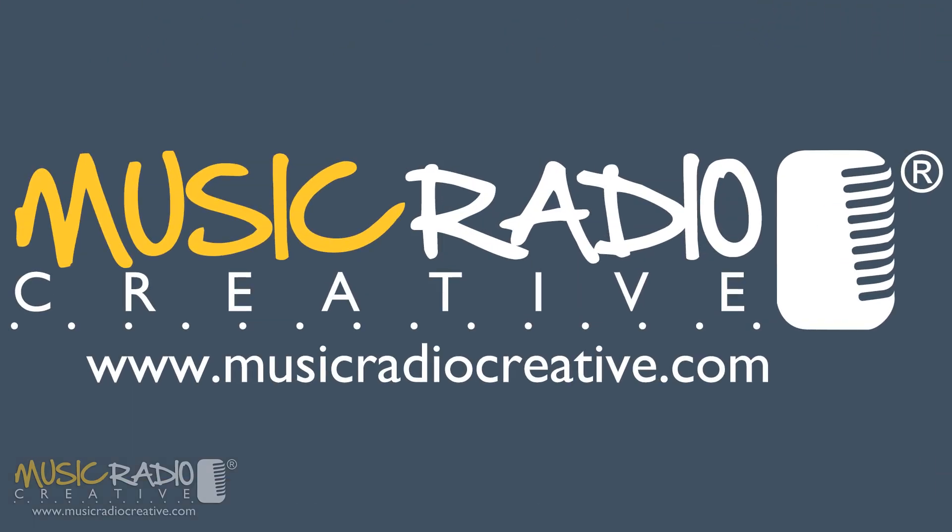A power intro is a set of radio imaging designed to fit exactly with the start of any music track. You can order yours today from musicradiocreative.com.